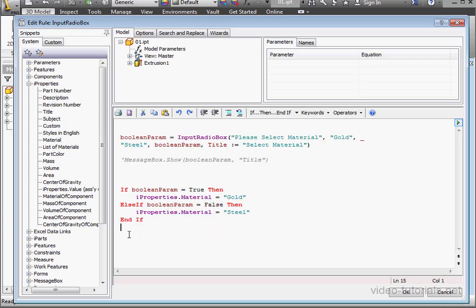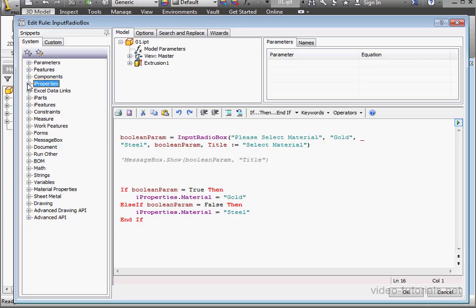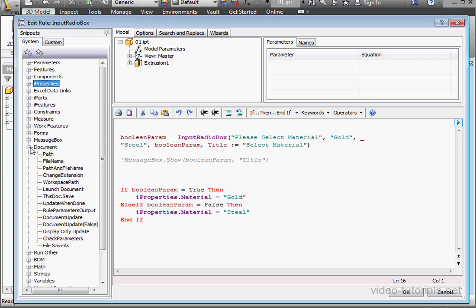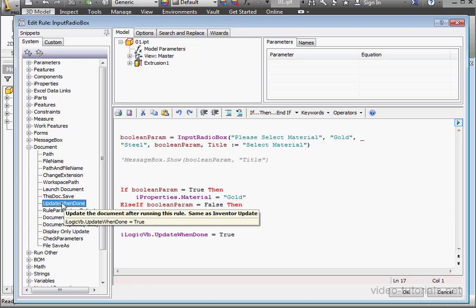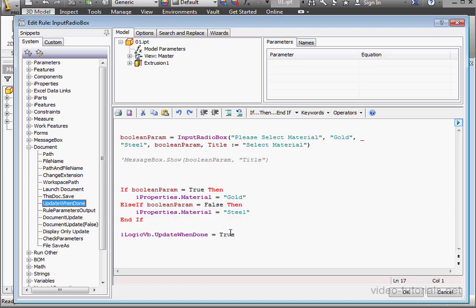Before we test our program, let's add one more line here. Let's expand the document branch and double-click on update when done.